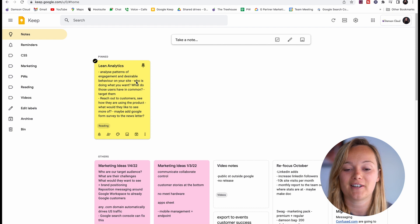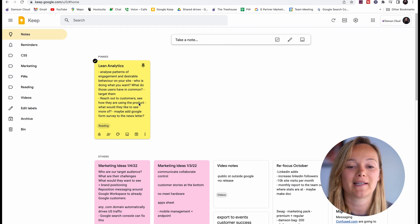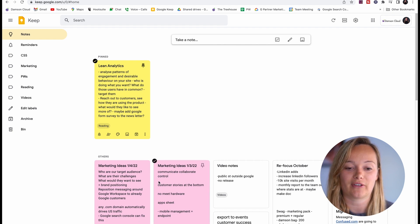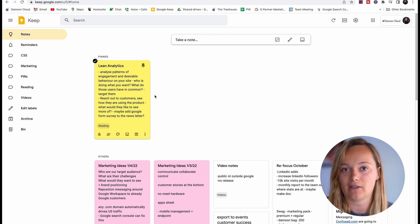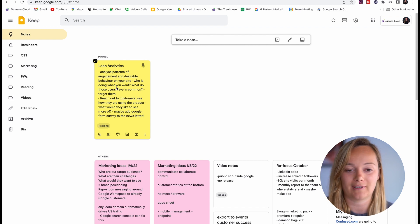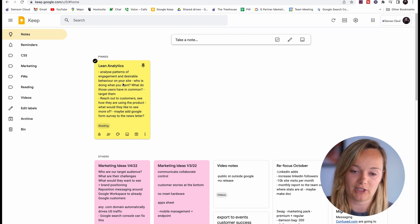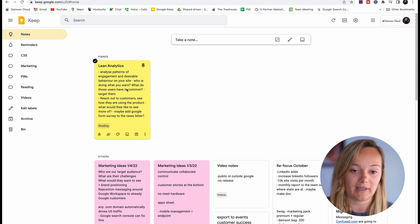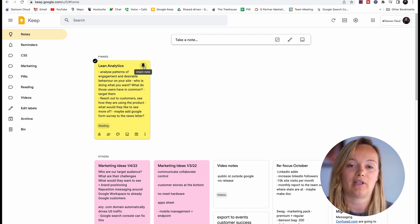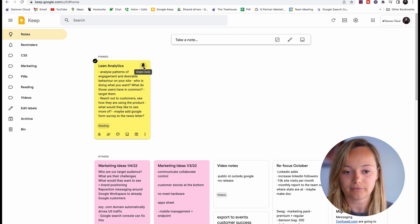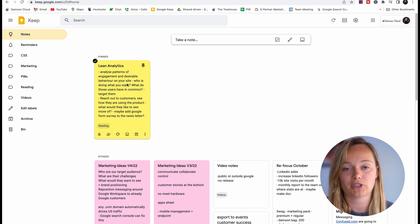You can see we have different colors here. I've got my marketing in pink and I've got this reading that I have, just note-taking on a book called Lean Analytics pinned up the top. Now you can pin a note by clicking on this little icon here and that obviously just keeps it at the top.